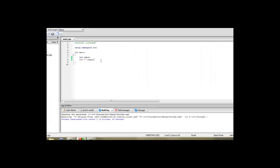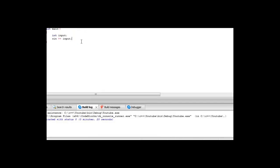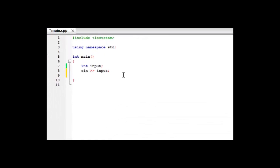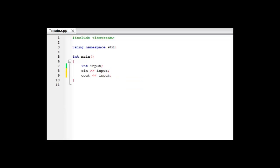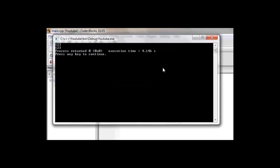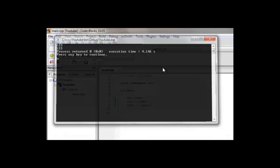Now we can do whatever we want with this. To start with, we'll just display it out. To do this, we type cout and then the variable name, so input. If we build and run again, we can type whatever integer we want, hit enter, and it will display it again. It's not very useful, but it just shows how you can display integers from user input.